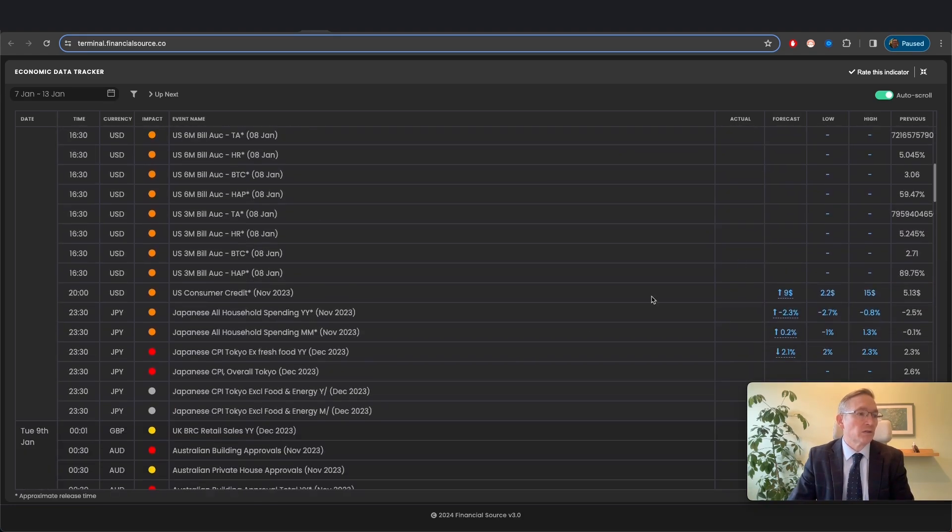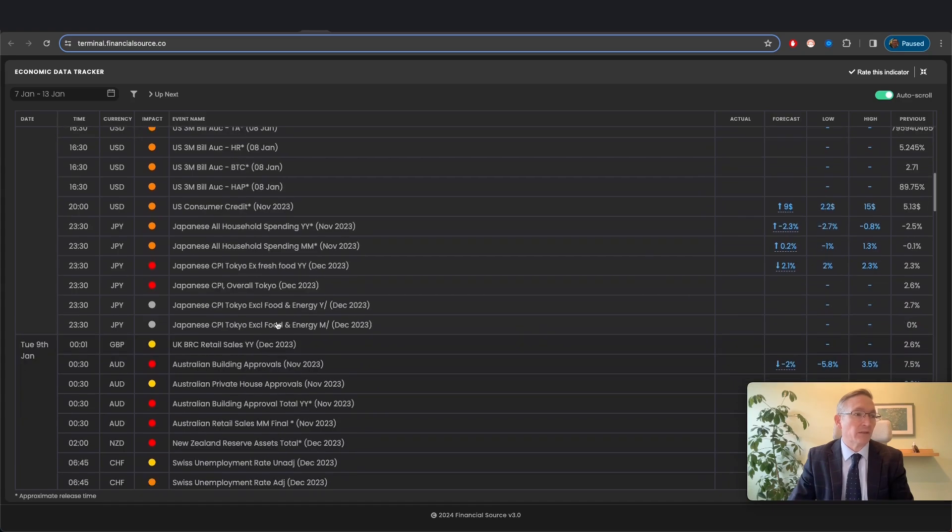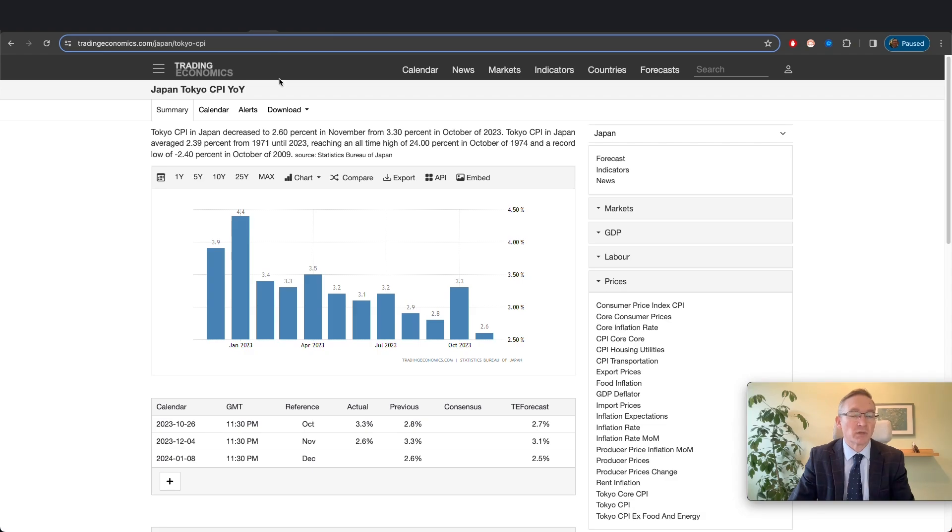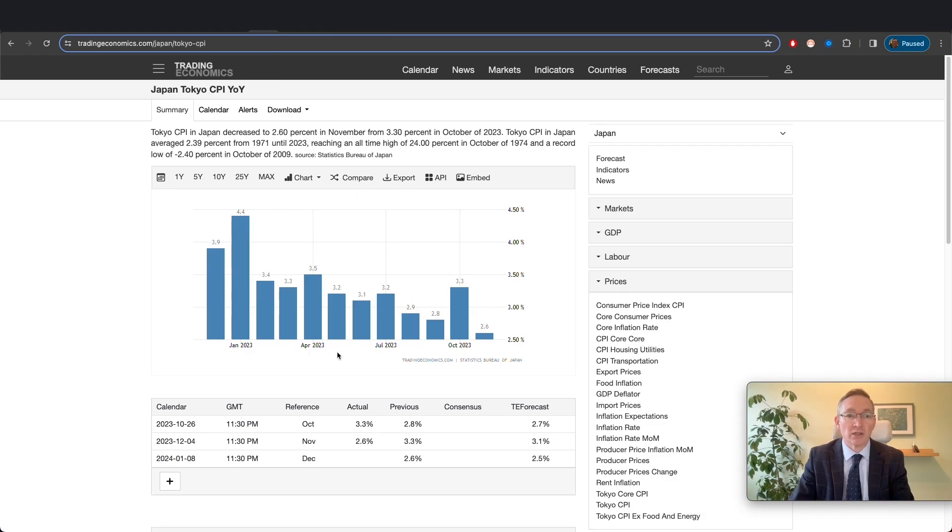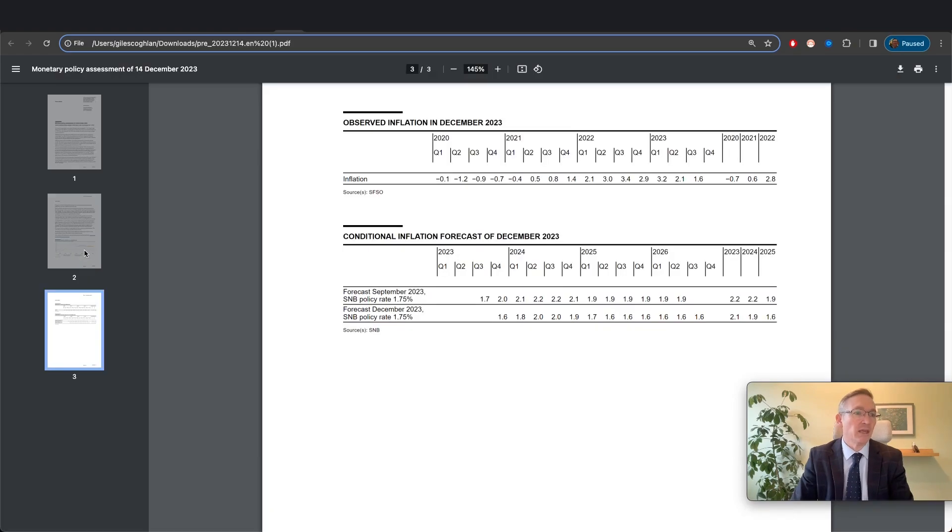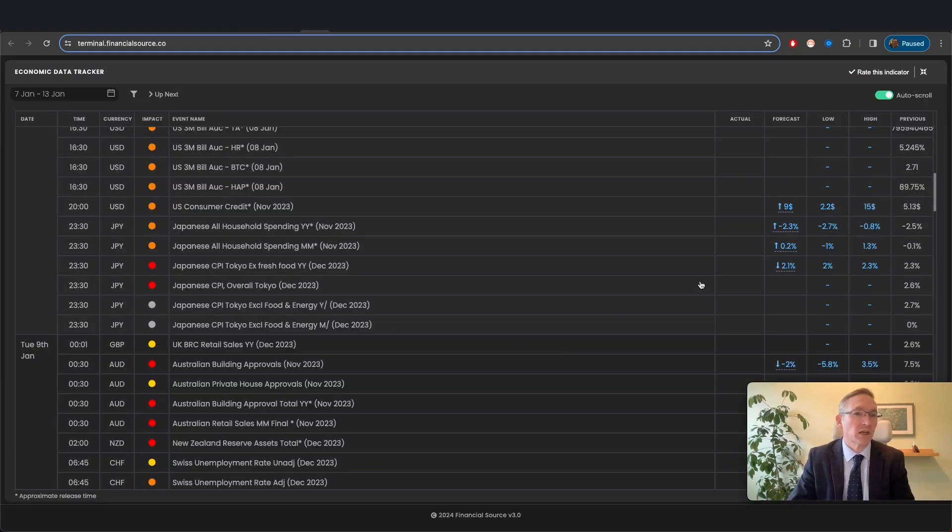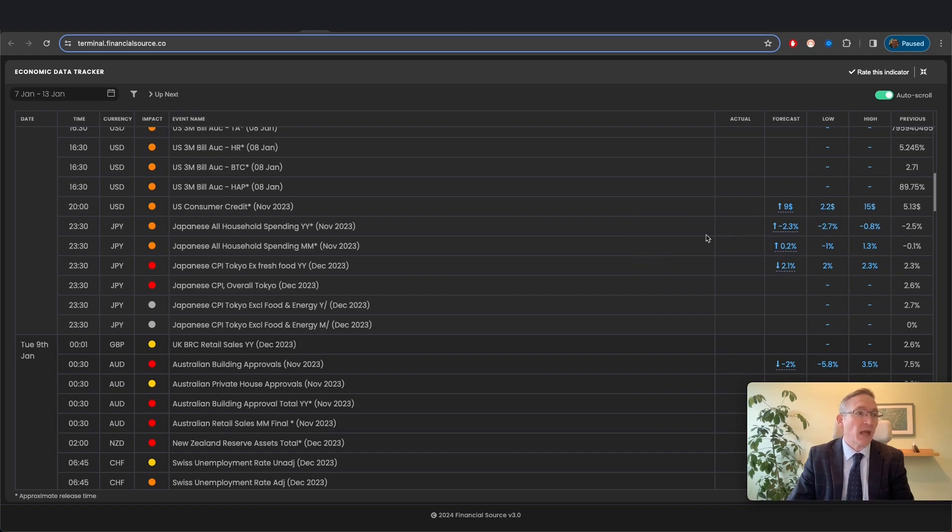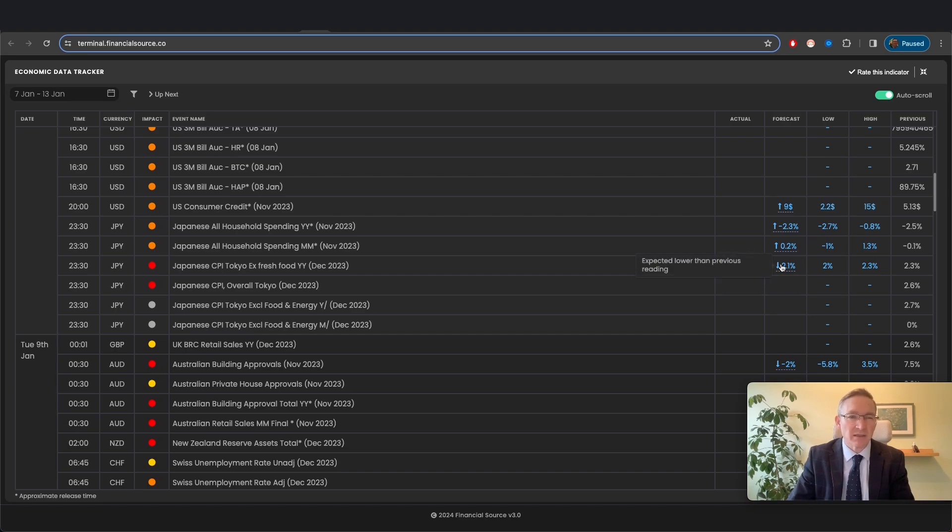Looking forward to Japan's CPI print. The Japanese Tokyo CPI print is often seen as a good indication of where Japan's inflation is as a whole. So the prior reading was 2.6. Generally, the CPI is trending lower, but expectations tonight are for that to continue, for the 2.3% prior reading to come in at 2.1%. And as long as inflation remains around this kind of level, then the Bank of Japan is still expected to exit negative interest rates.